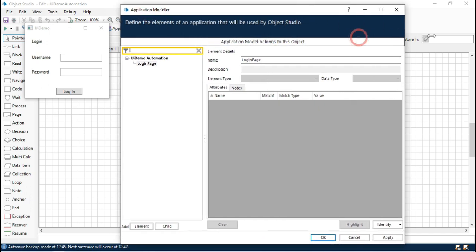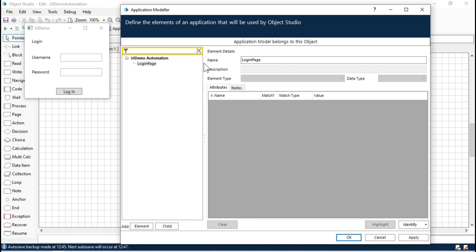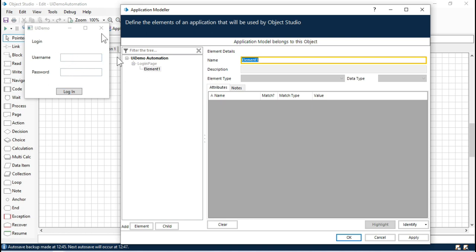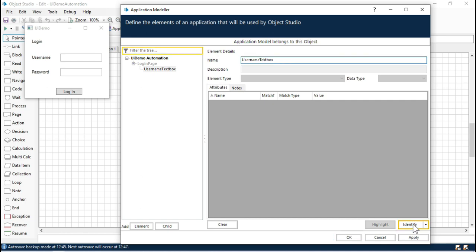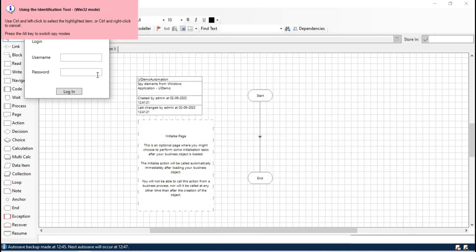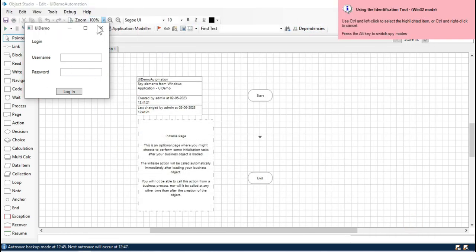Click on the element and click on Child so that we can capture all the elements which are part of this login page. Rename this element to 'Username Text Box' and then click on Identify.